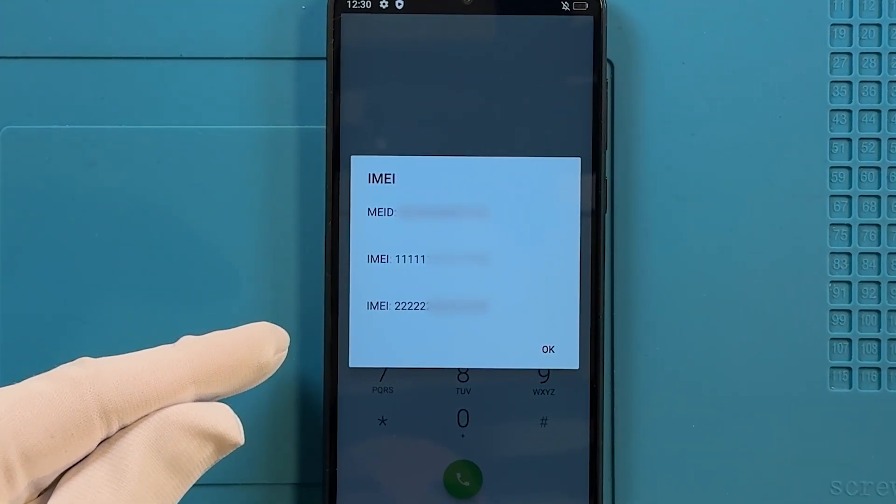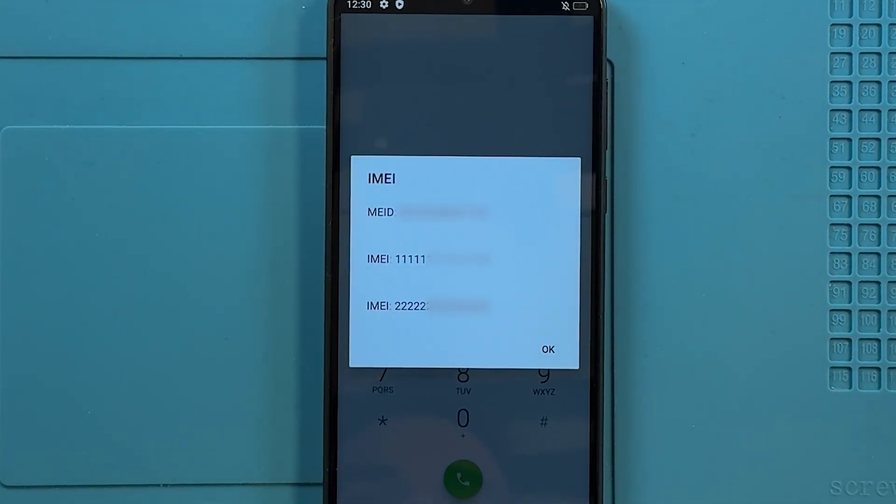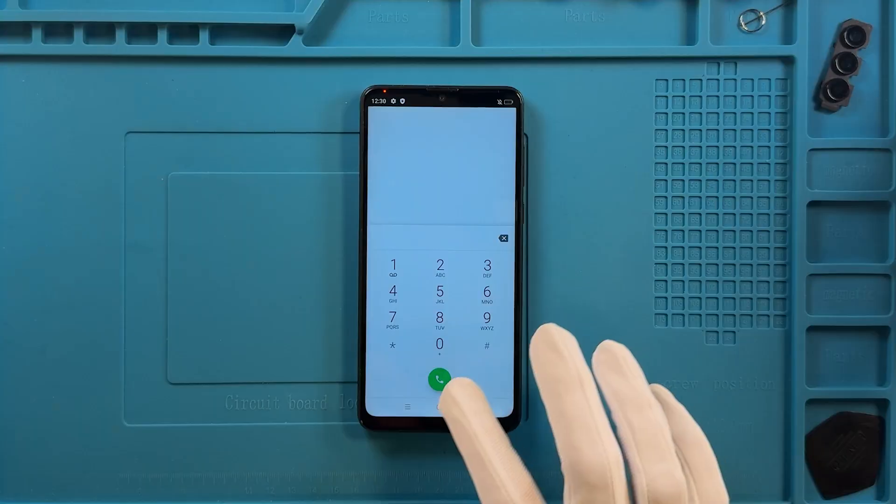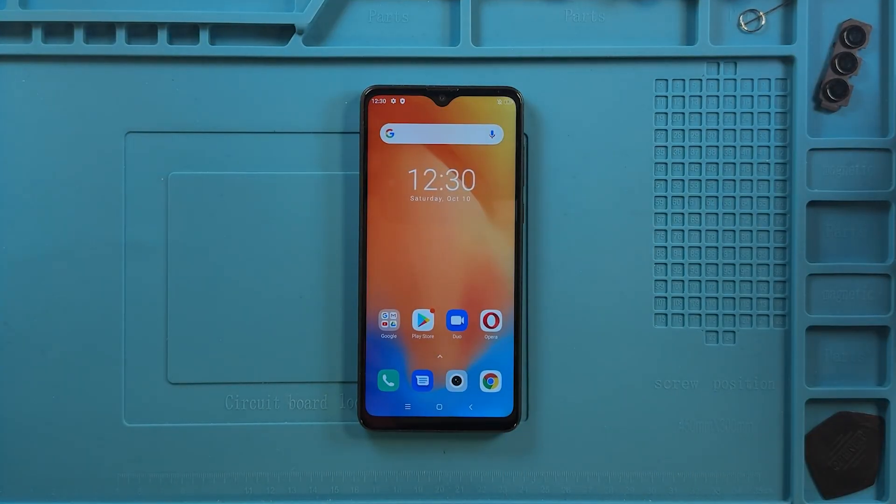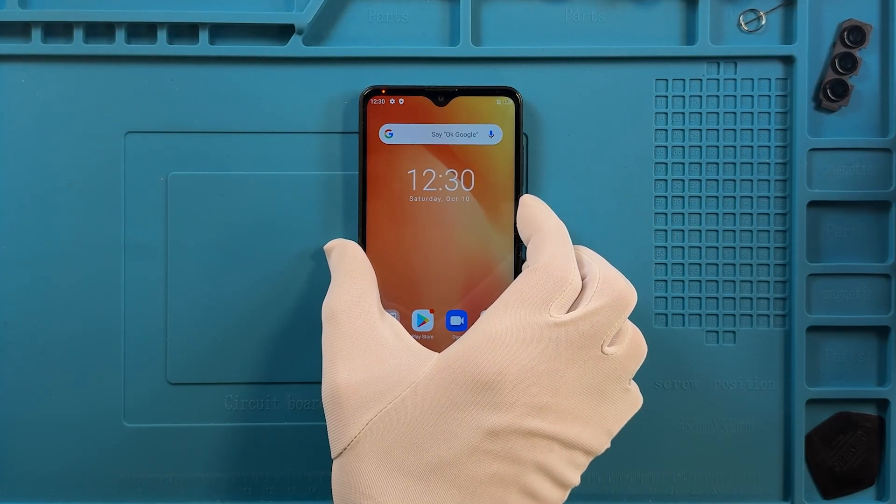As we can see, the IMEI number is damaged. To fix this, you need to connect your device in bootrom mode.